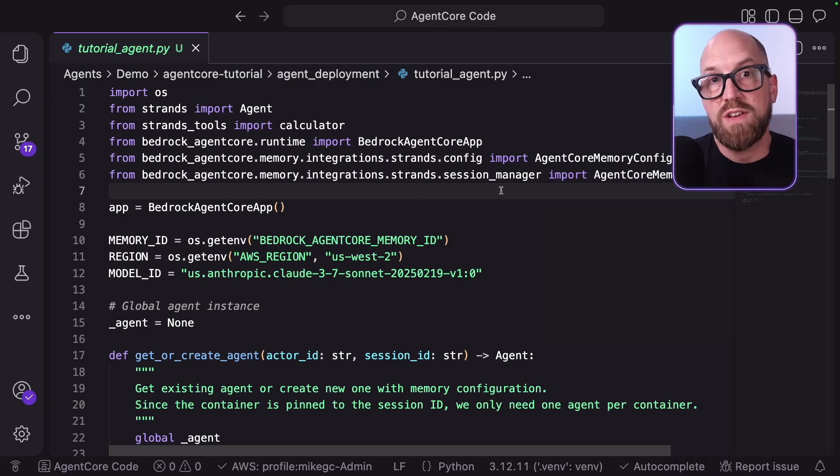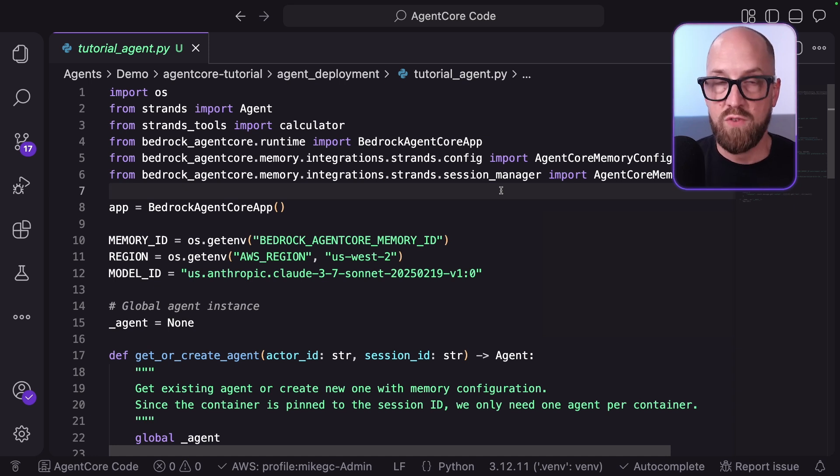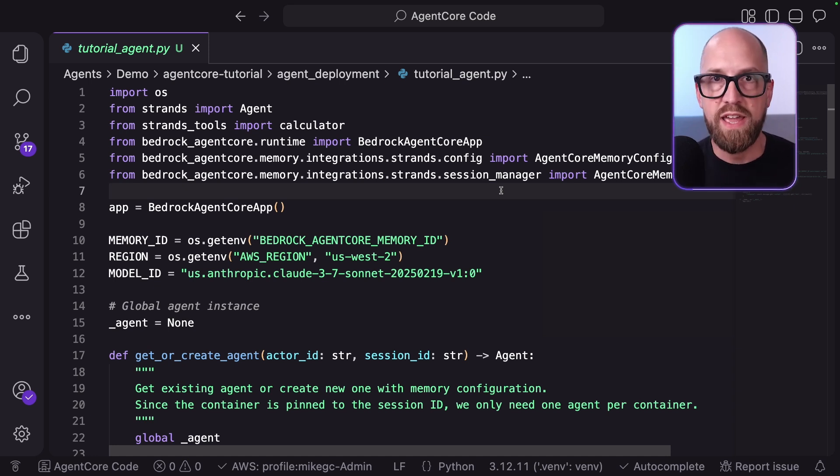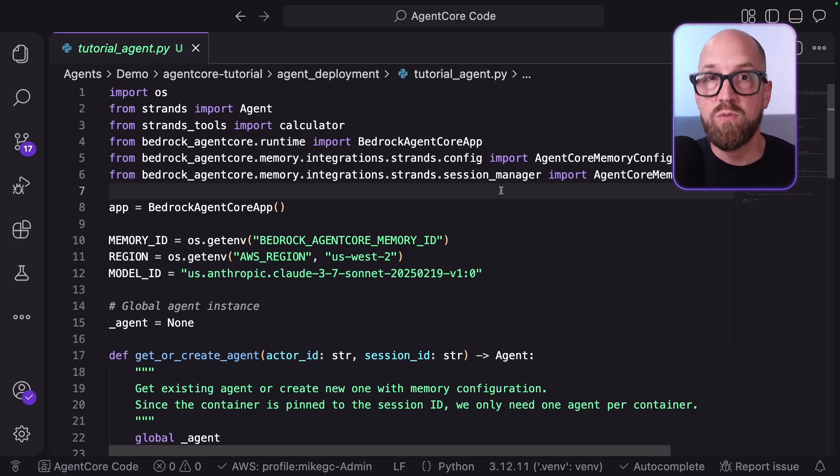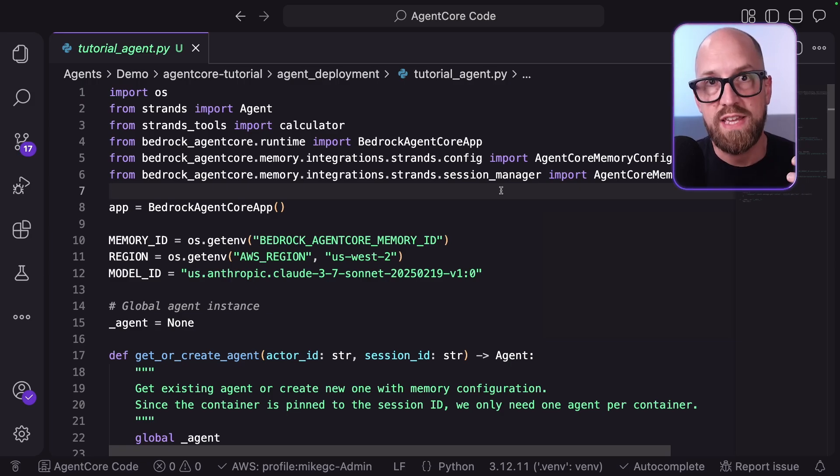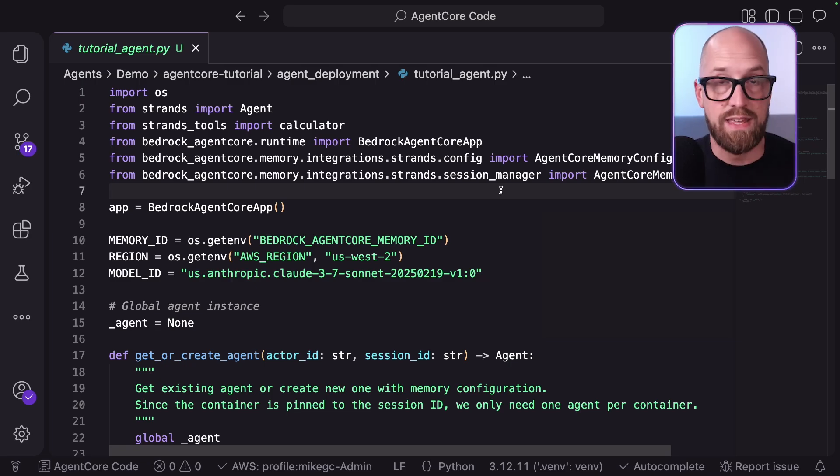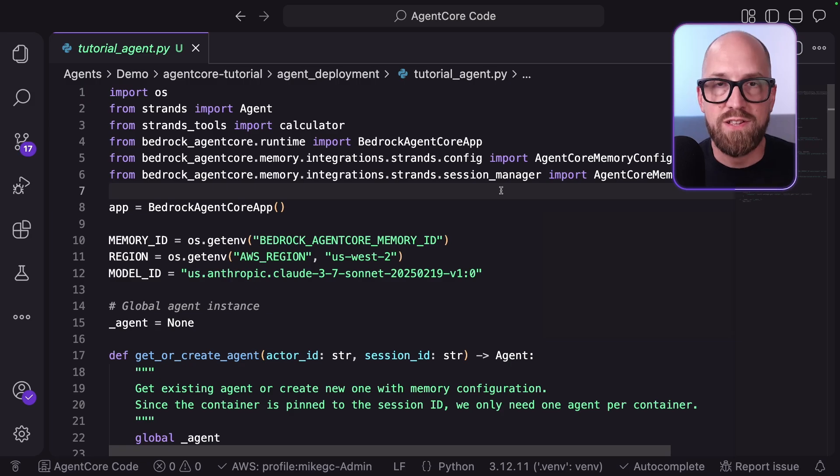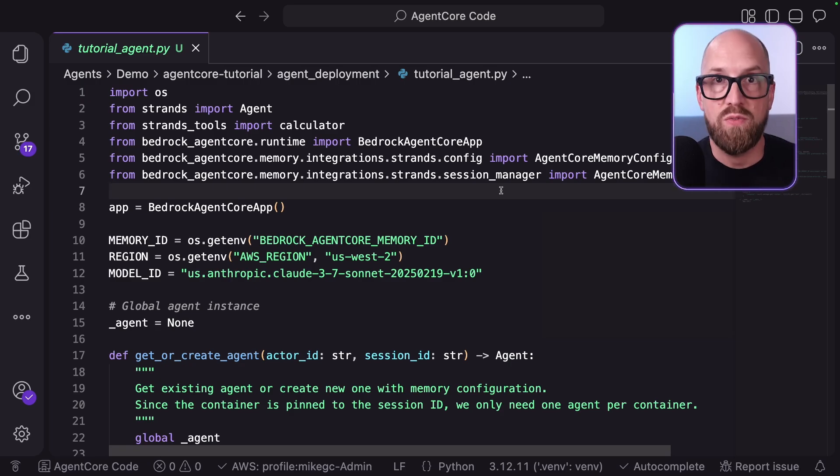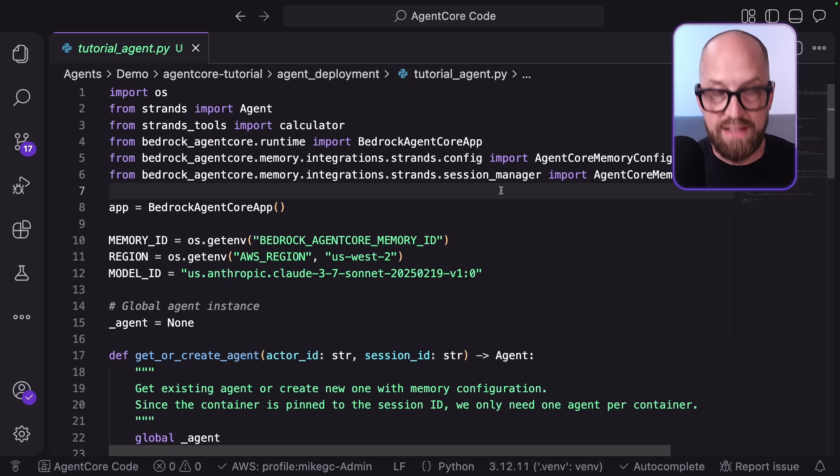This is specifically for Strands agents. If you're using a different framework, such as LangChain or Crew AI, you can still completely do this. There are integrations available with some frameworks, and you can also use the SDK directly or the API directly to build this into anything you want. What's happened here is that the Strands agents community has worked to build these integrations in.